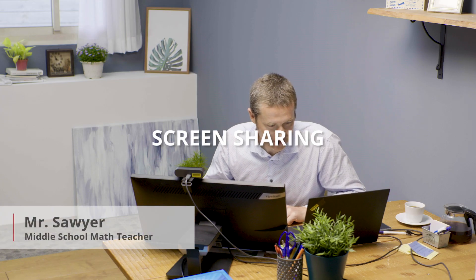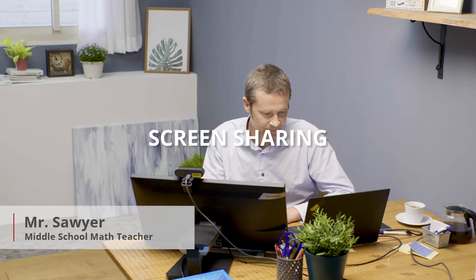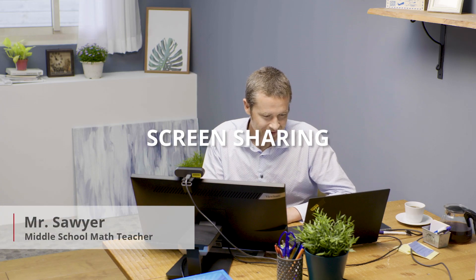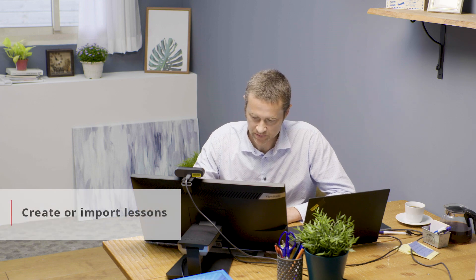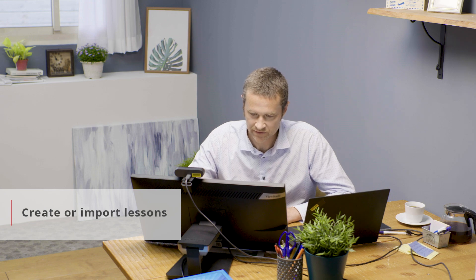All right guys, welcome back to math class, good to see everybody. We're going to review today about volume, okay. Let me ask you guys a quick question. I'm gonna import my slides here.